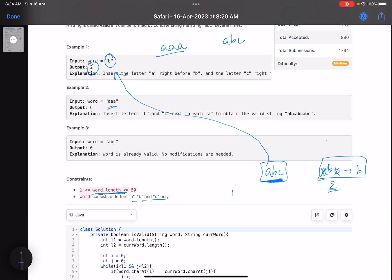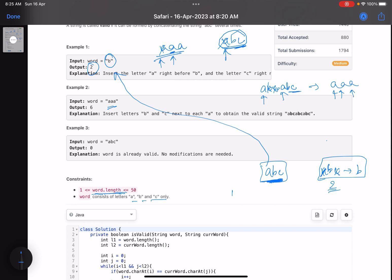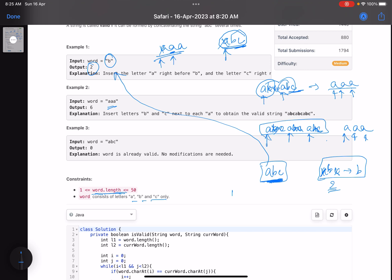For 'aaa': start with 'abc'. You need to form 'a', 'a', 'a'. The first 'a' matches; then you look for another 'a' but can't find one — one 'abc' isn't enough. Try 'abcabc' (two times): match first 'a', delete 'b' and 'c', match second 'a' — but then no 'a' remains. Try 'abcabcabc' (three times): match each 'a', deleting 'b' and 'c' each time — six deletions. So six is your answer. This is a brute force approach where you try every concatenation.